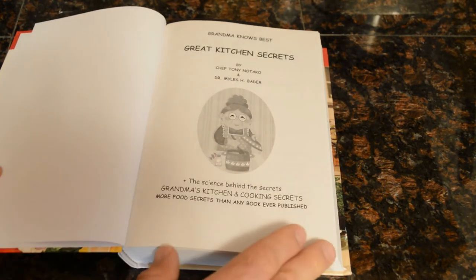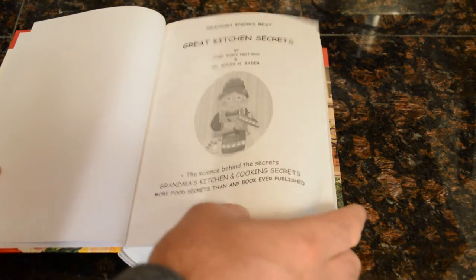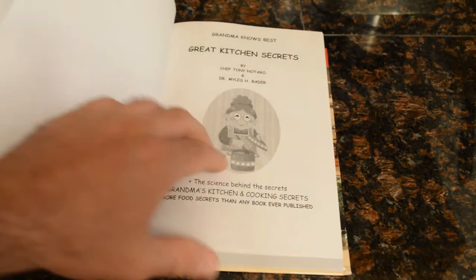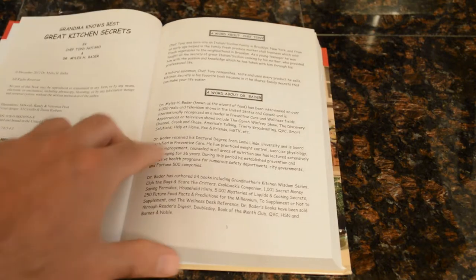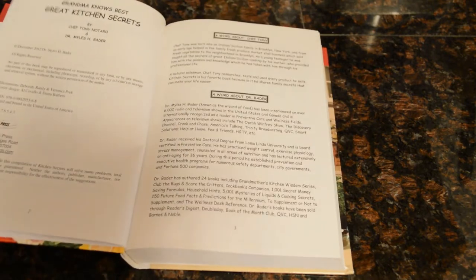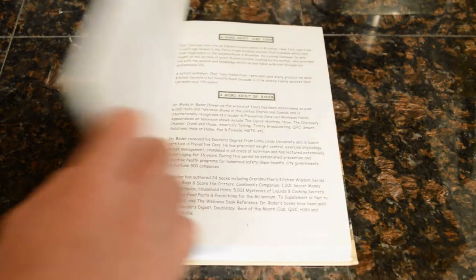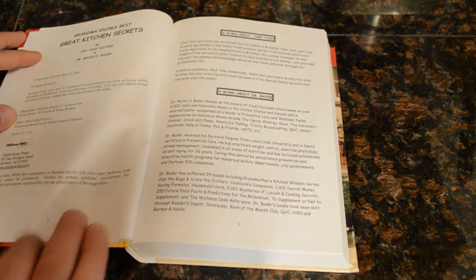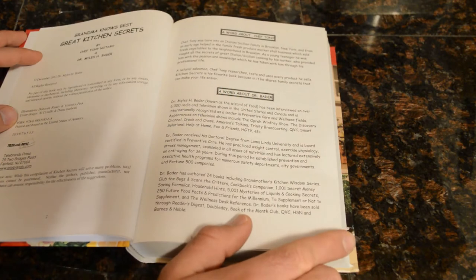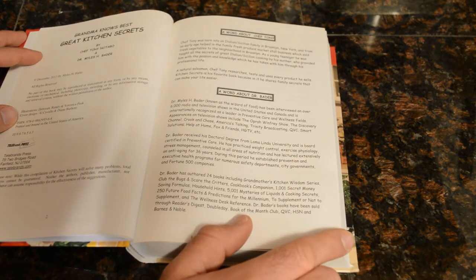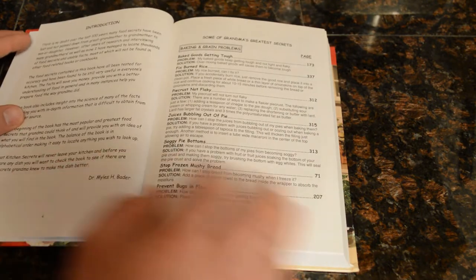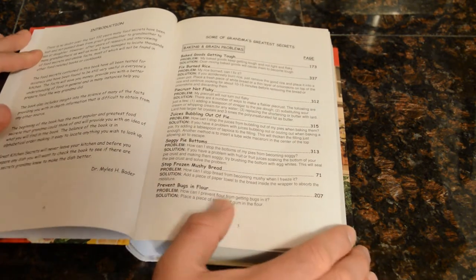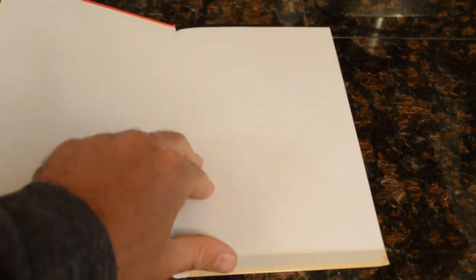It's by Chef Tony and Dr. Miles H. Bader - the science behind grandma's kitchen and cooking secrets. It sounds kind of gimmicky, but I'm flipping through it and there's some really great tips. Chef Tony was born in an Italian Sicilian family in Brooklyn, New York. That's my dog trying to get my attention, so I have to turn this off.